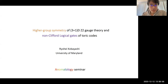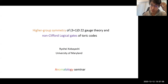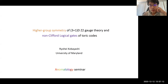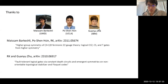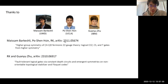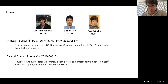Thanks for the introduction and thanks for having me. Today I'll be talking about the higher group symmetry of the Z2 gauge theory in 3+1 dimensions, together with applications to error correcting codes. I'd like to thank my collaborators: Meson at UMD, Parton at UC Santa Barbara, and Guanyu at IBM Quantum — a quantum information theorist. Most of my talk is based on our most recent paper with Meson and Parton from November, with some overlap with the paper with Guanyu from October.